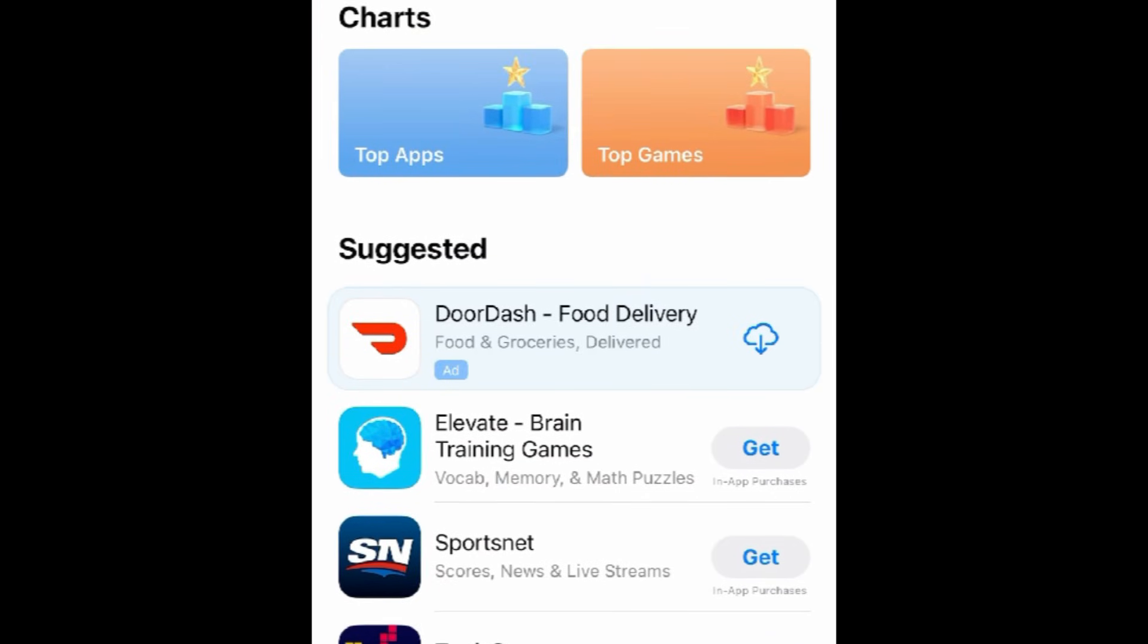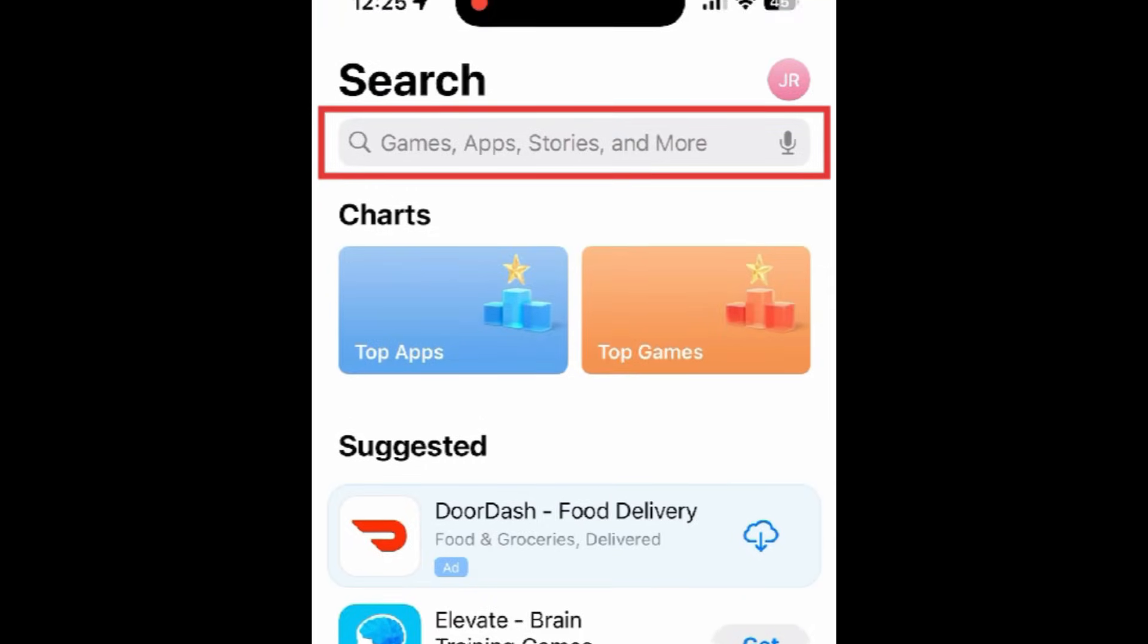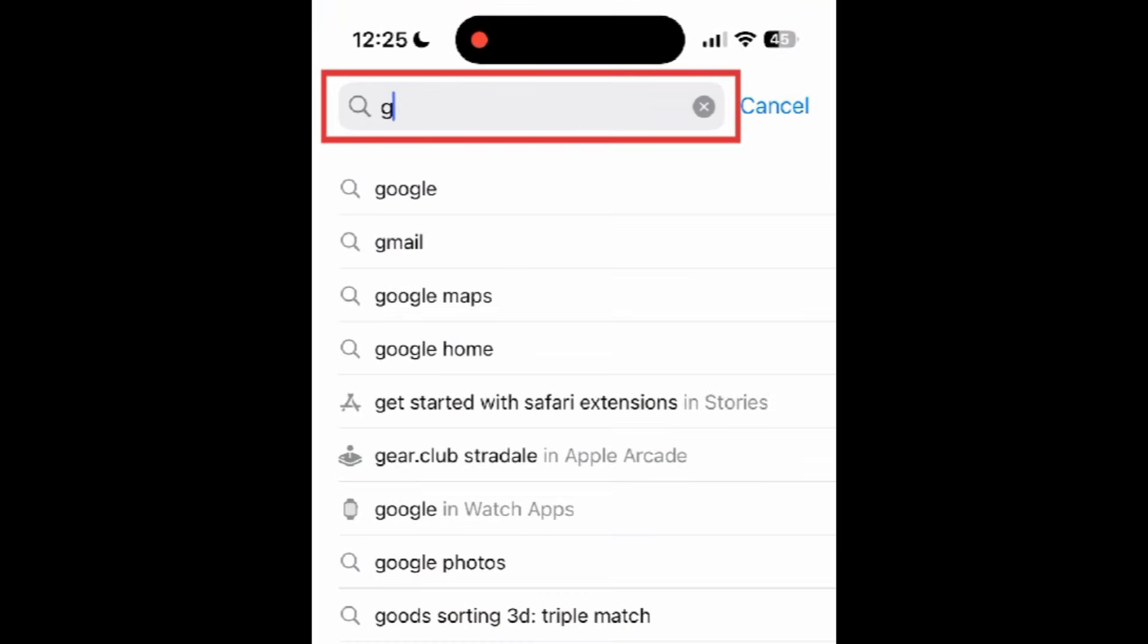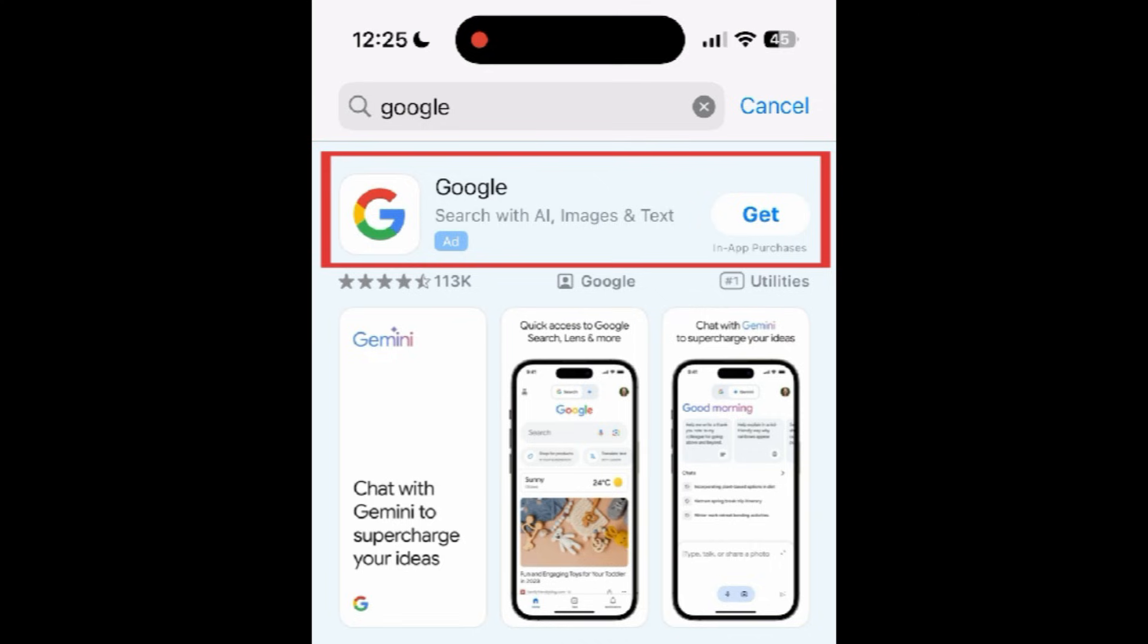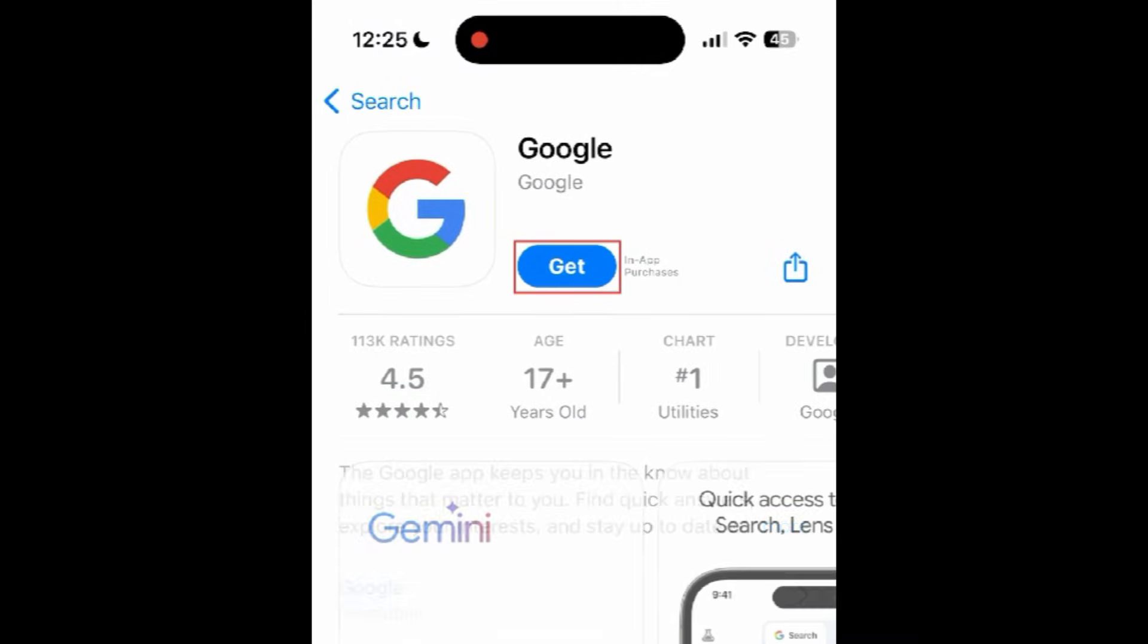Then type in Google at the top. Tap Google when it appears in the search results. Then tap Get.